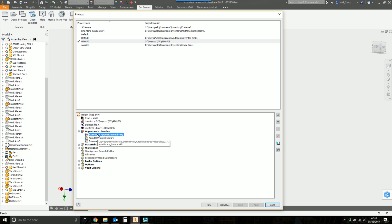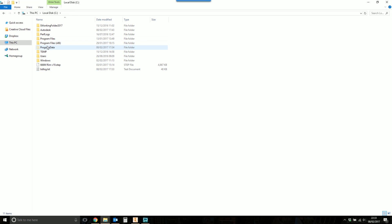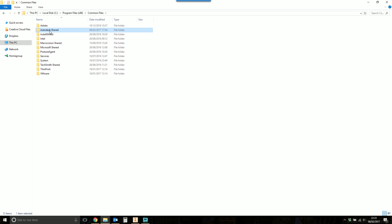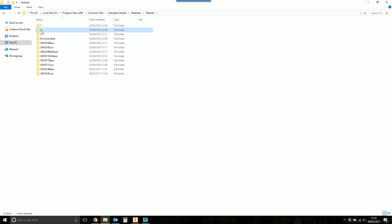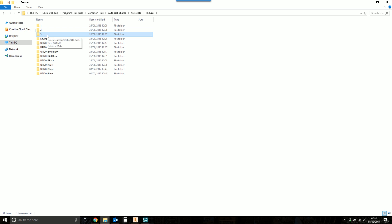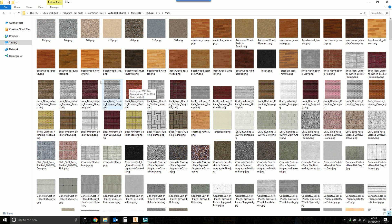We're going to look at the source files for this library. Open Windows Explorer and go to C:\Program Files (x86)\Common Files\Autodesk Shared\Materials\Textures. You'll find folders one, two, and three. Folder one is the low-resolution image library. Folder two is the medium-resolution texture library — same textures, just larger. Folder three is the large-resolution image library with the biggest, most detailed textures, but also the largest file sizes.